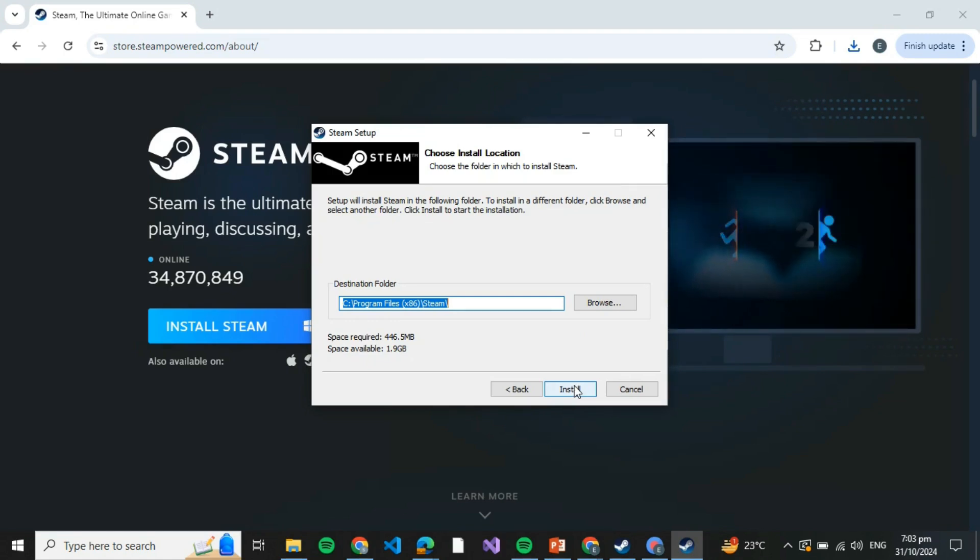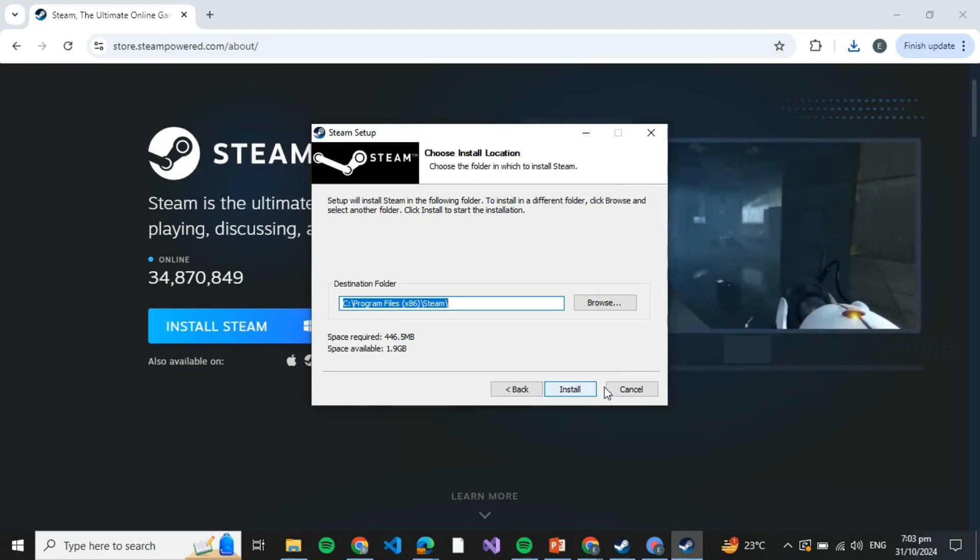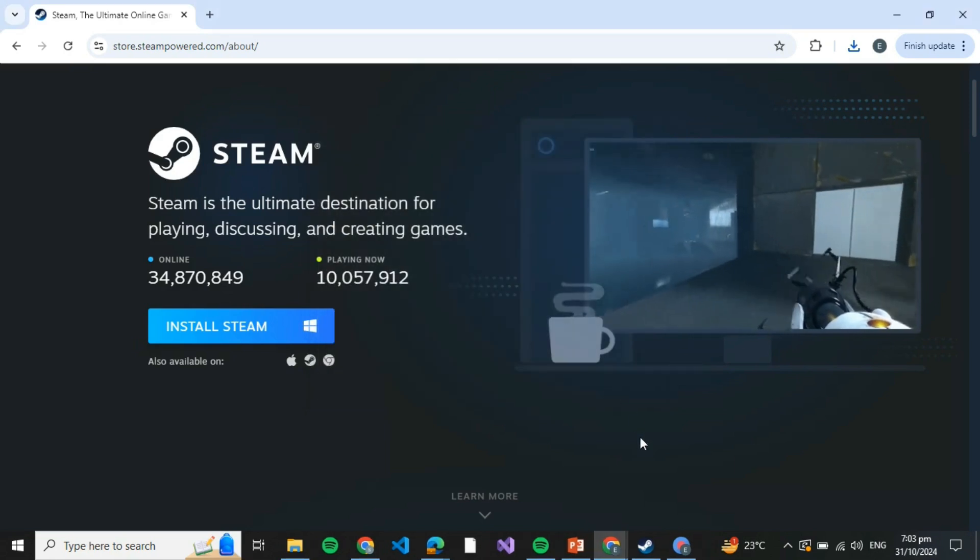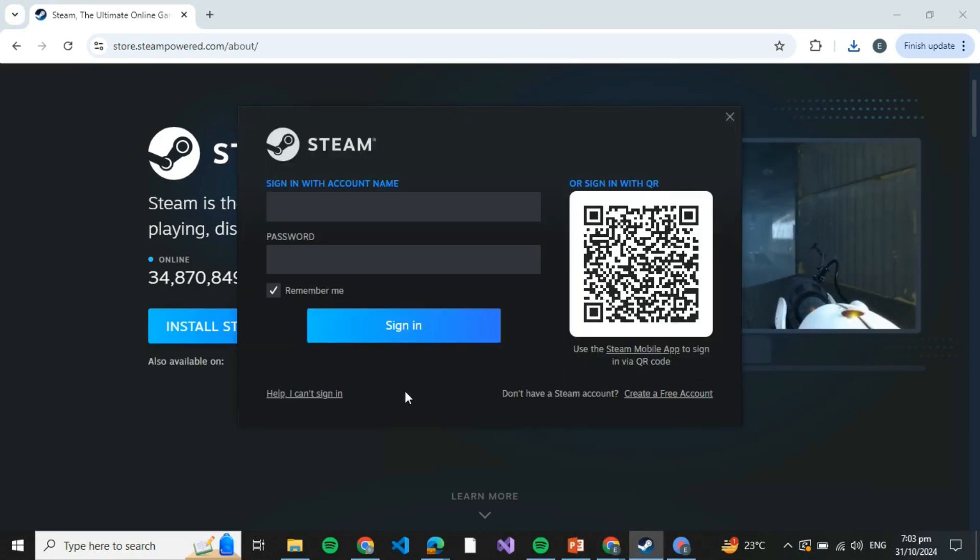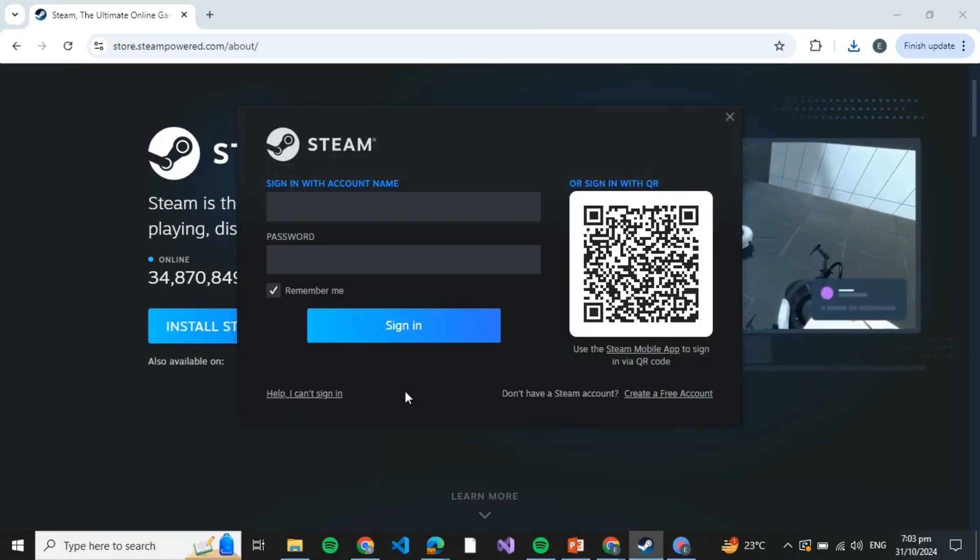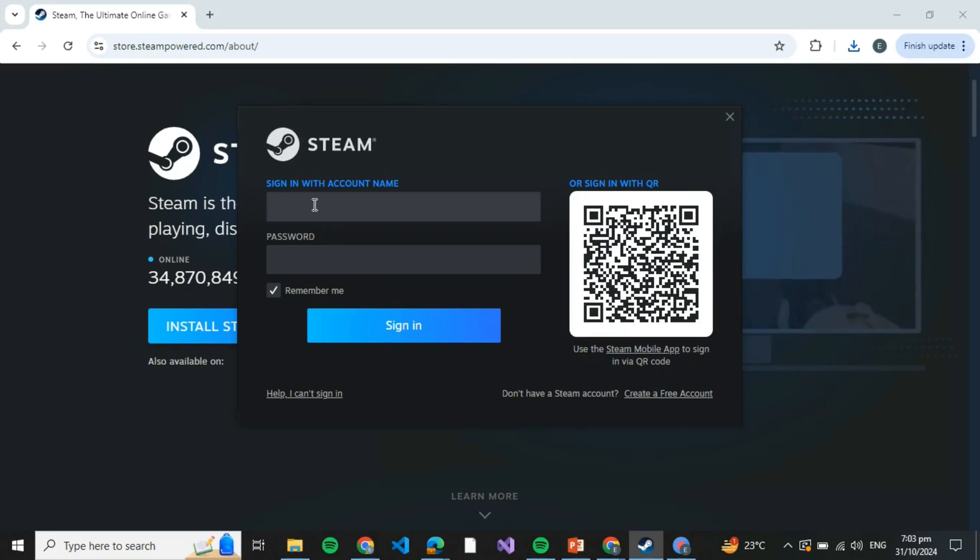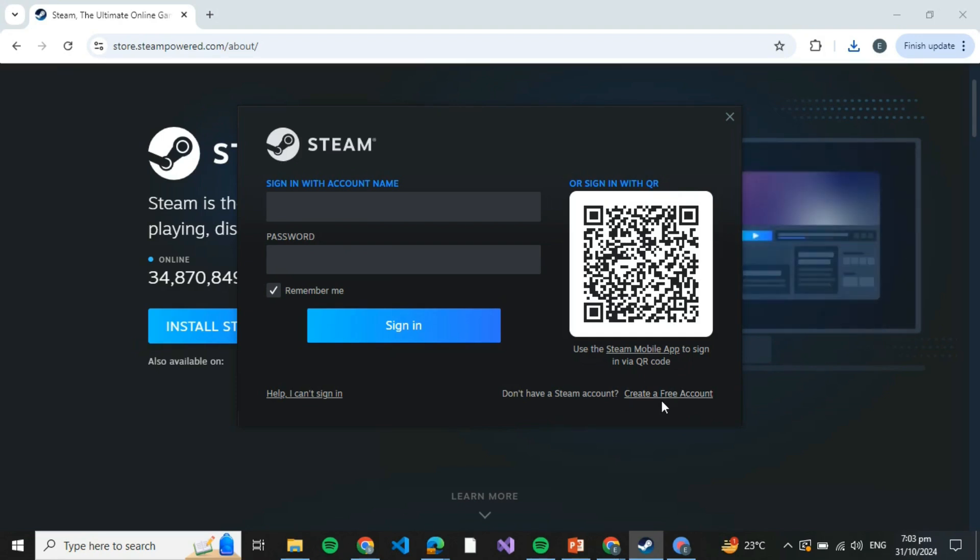Steam will take a bit of time to install. Once it's installed, you'll be able to see this interface in front of you. If you already have a Steam account, just write down your credentials and click on Sign In. If you don't have one, click on Create a Free Account and follow